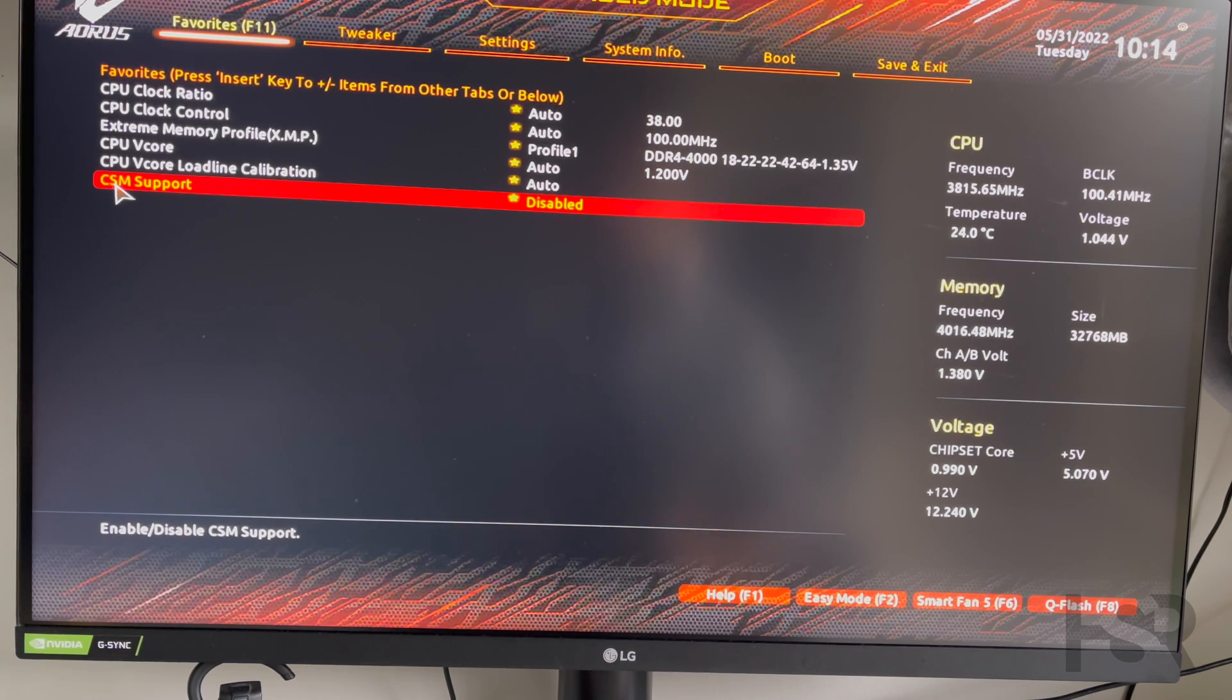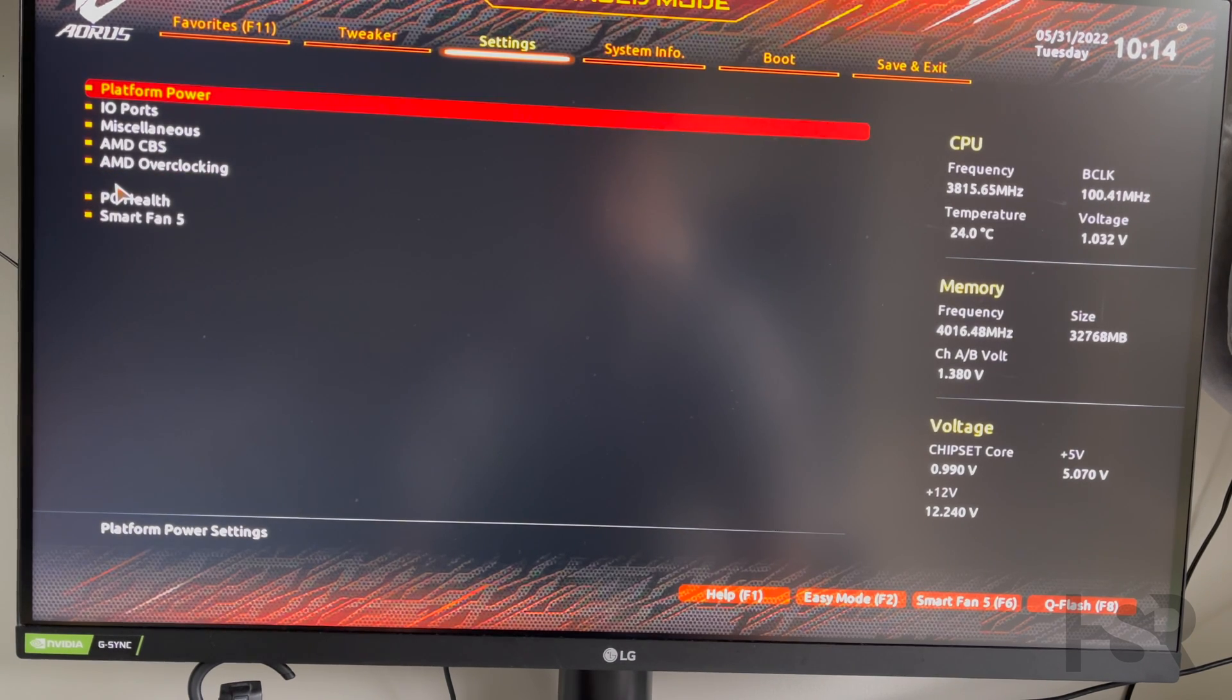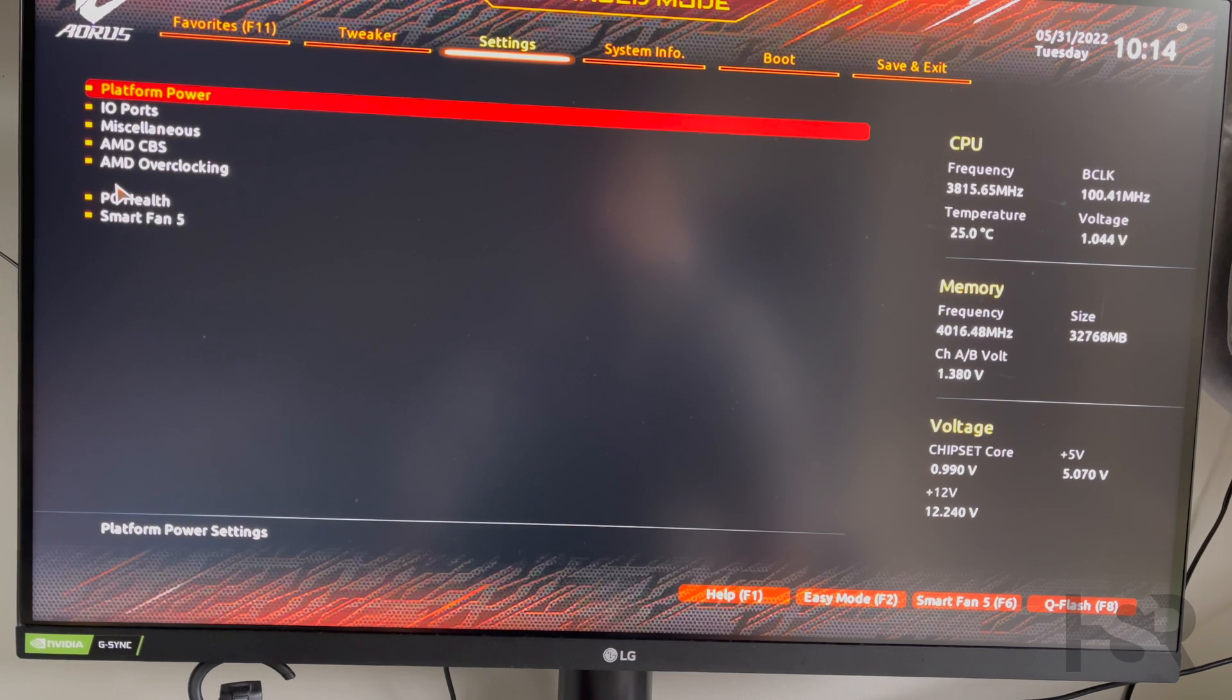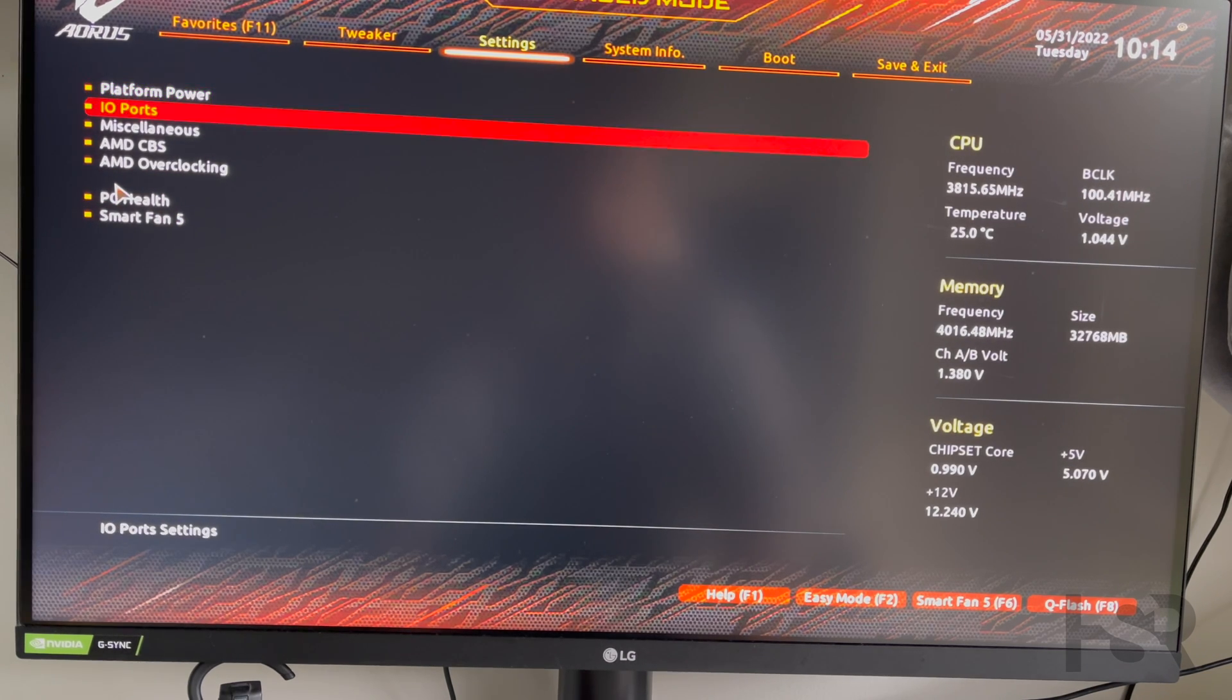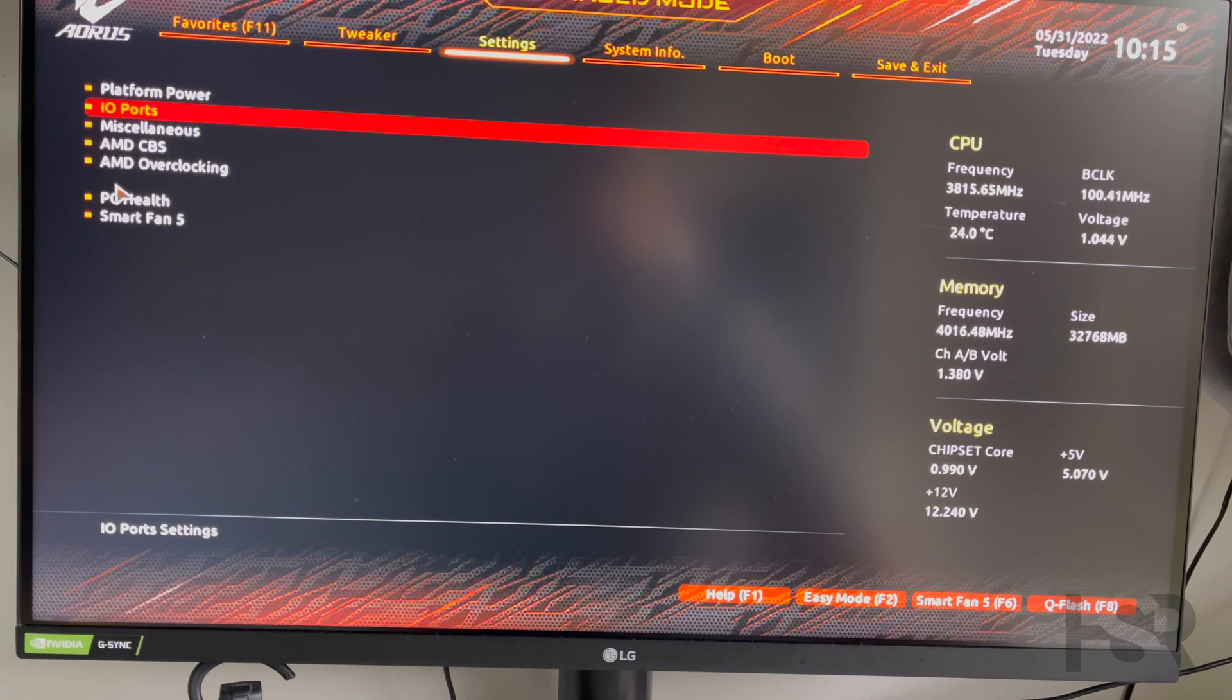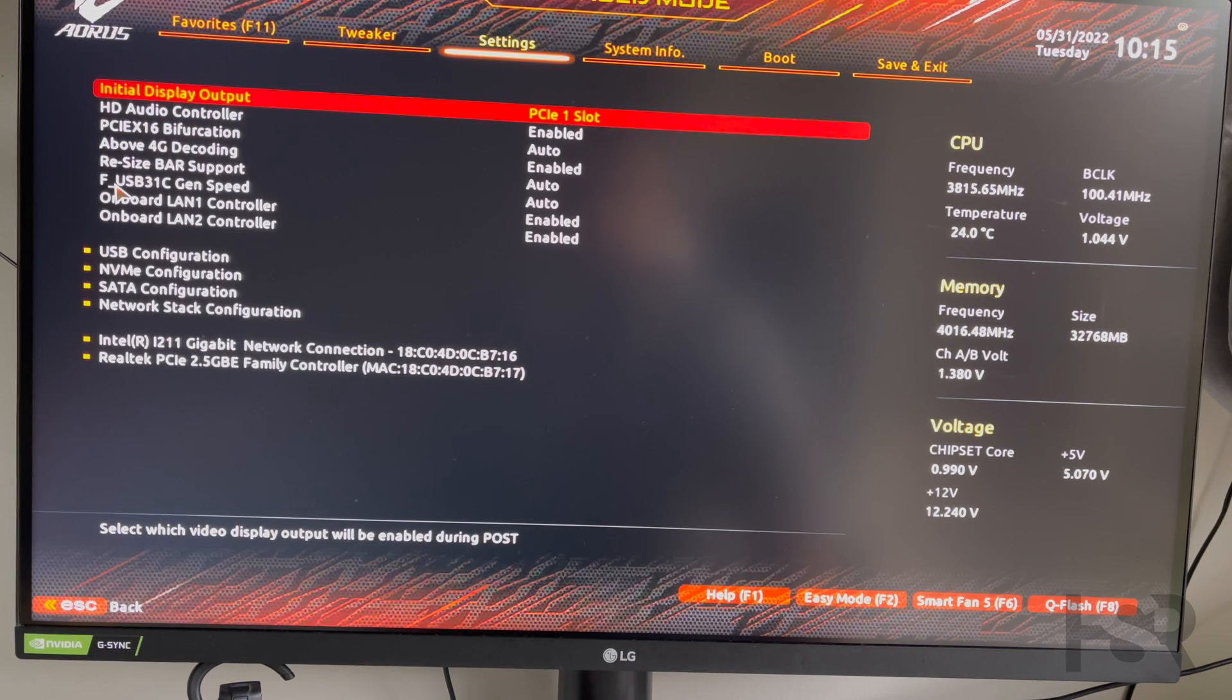Now, after you've done this, what I want you guys to do is go into Settings. From Favorites, go into Settings and come down to I/O Ports. As soon as you come down to I/O Ports, just press enter or select that.